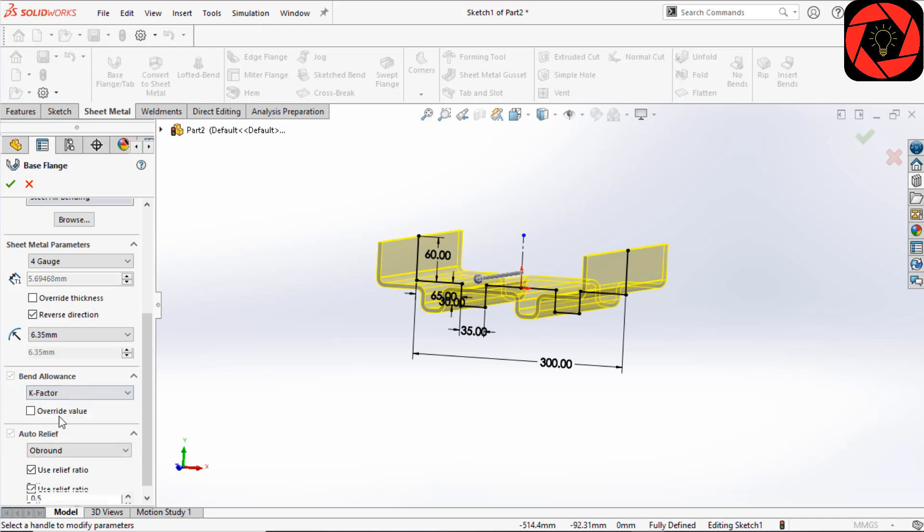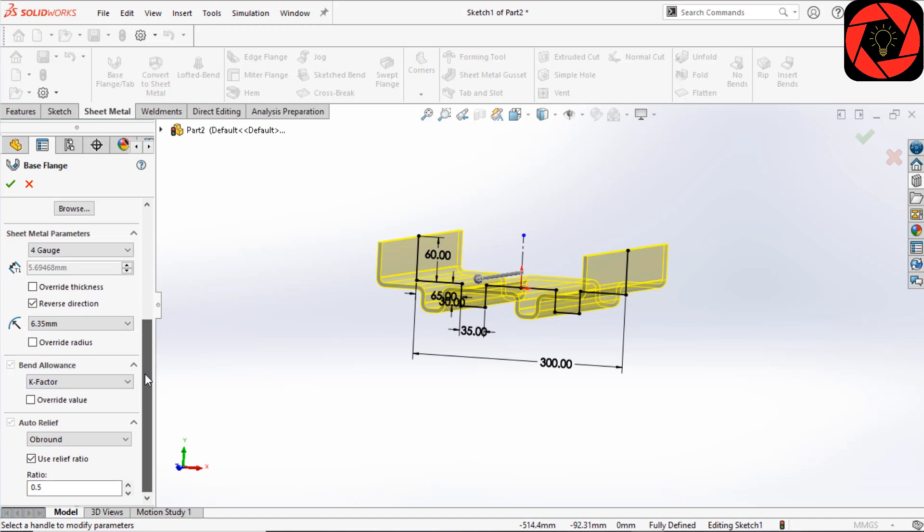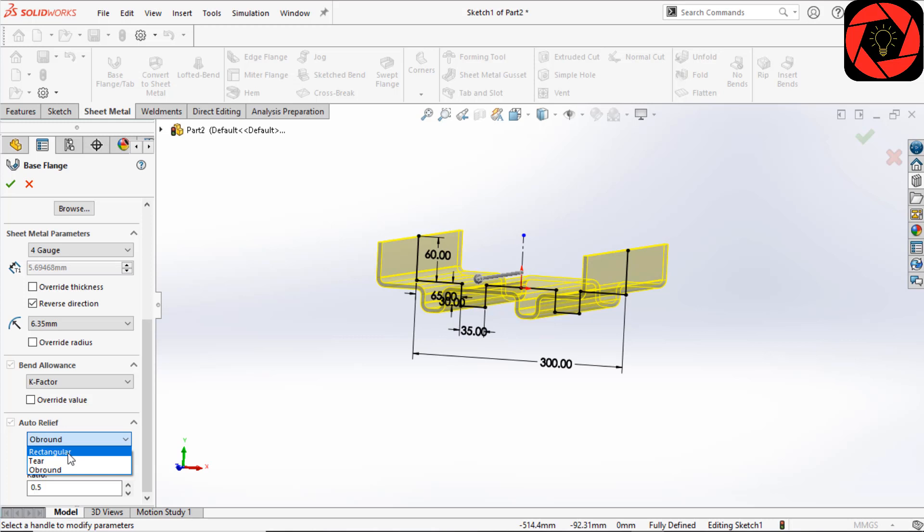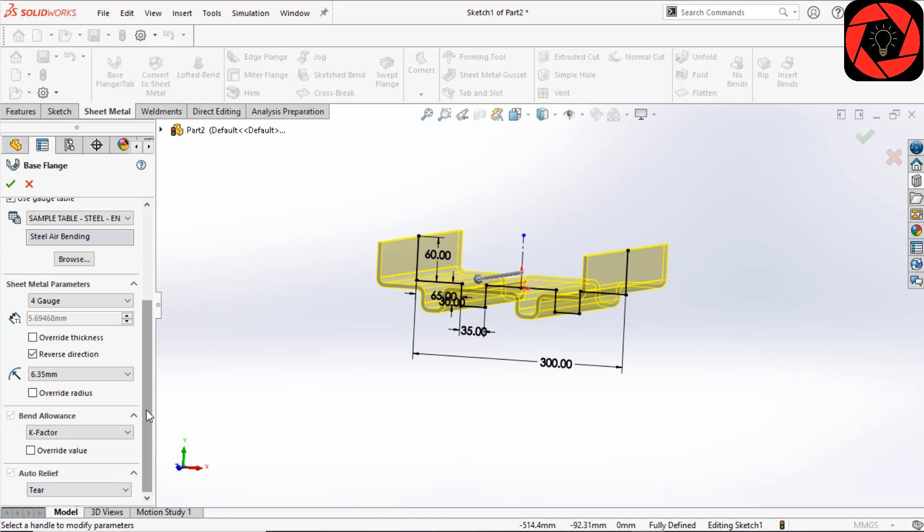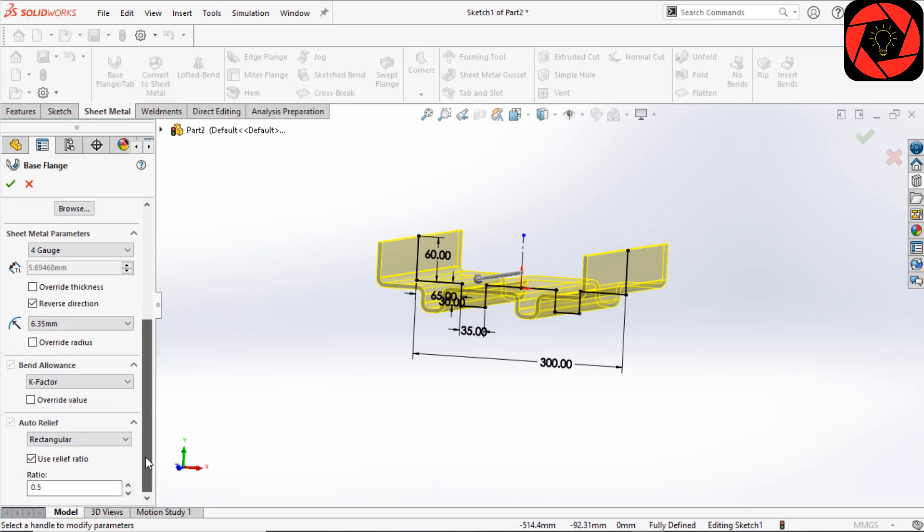Here you will find the auto-relief option. This is for cutting around edges that require bend relief, which can be rectangular, tear, or obround. I am selecting rectangular.